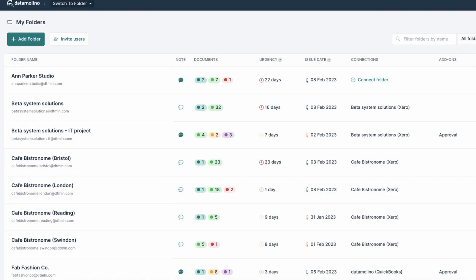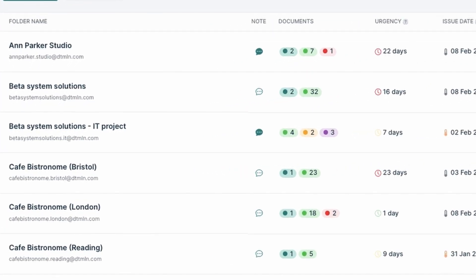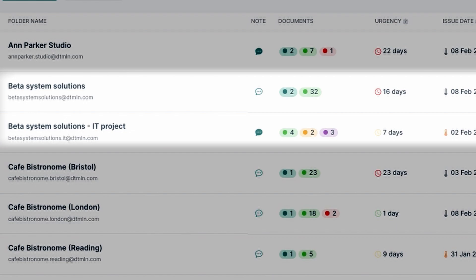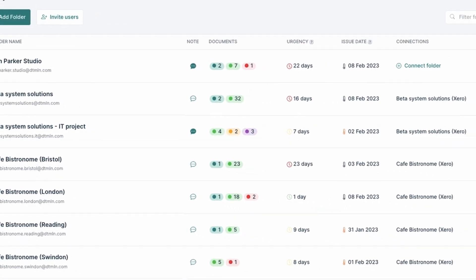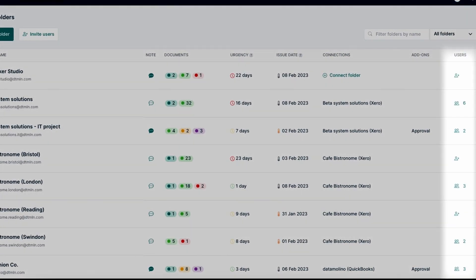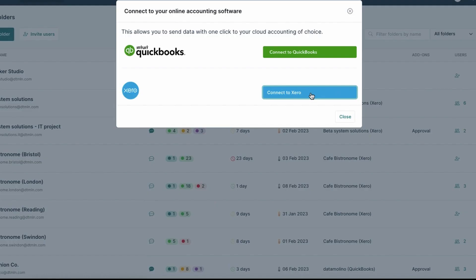In DataMolino you organize your documents into folders. You can start a dedicated folder for every client, project or company location and invite relevant users to each of the folders. Every folder can be easily connected to your cloud accounting.